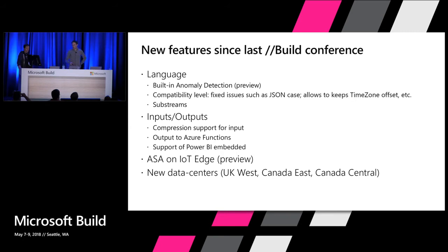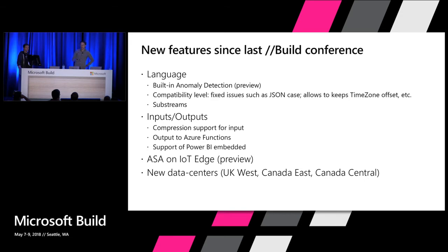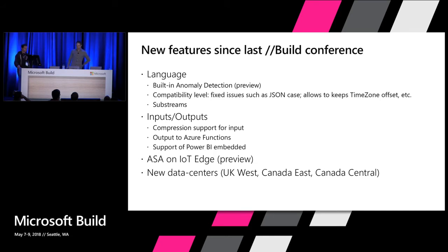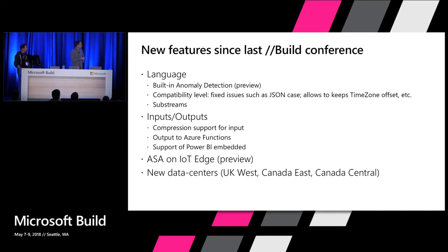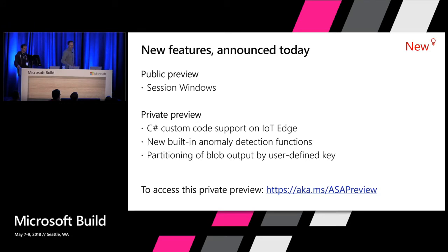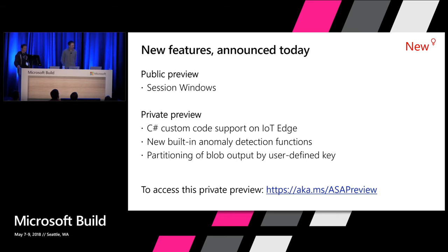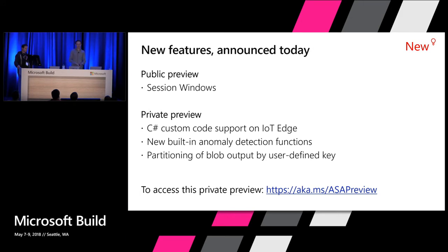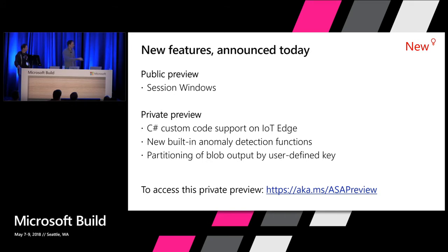And this is also available today. You can find in the documentation. It's documented in the timestamp, basically timestamp over. So I mentioned a few of them, but I just wanted to recap what we did since last year, since last Build. So in terms of language, we did the first version of building anomaly detection. We added compatibility level in January and fixed a few old bugs that were there for a very long time. Not really bug, but kind of asked. But we couldn't change them because we don't want to break any job. Basically when you are running, you run 24/7. And we don't want to make any breaking change and change the behavior. So we introduced this compatibility level to be able to do these kind of things. We introduced substreams. I talk about it. In terms of input and outputs, we added compression support for input. So you can use gzip or deflate for example for JSON and CSVs. We added output to Azure Functions. And we added the support to Power BI embedded in addition to the Power BI streaming data set that we added last year. Also, we announced Stream Analytics on IoT Edge. We will talk a little more about that. And a few new data centers: UK West, Canada East and Canada Central.